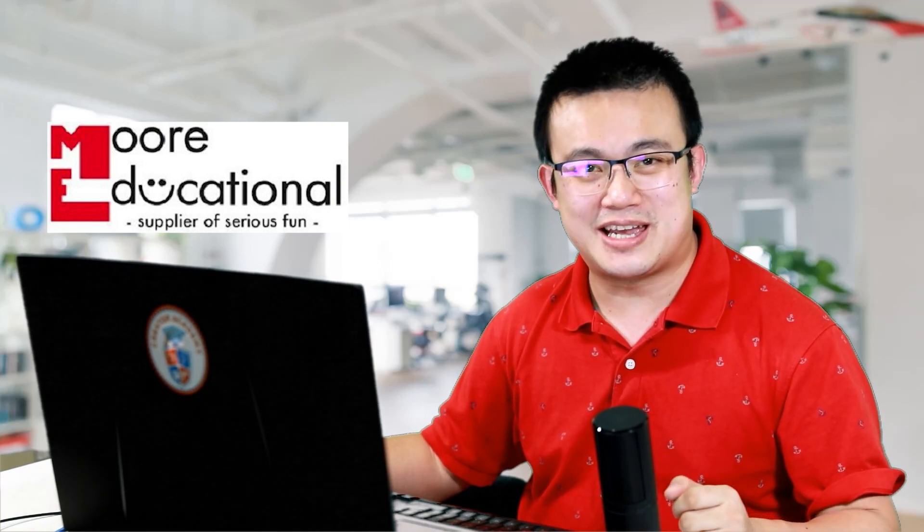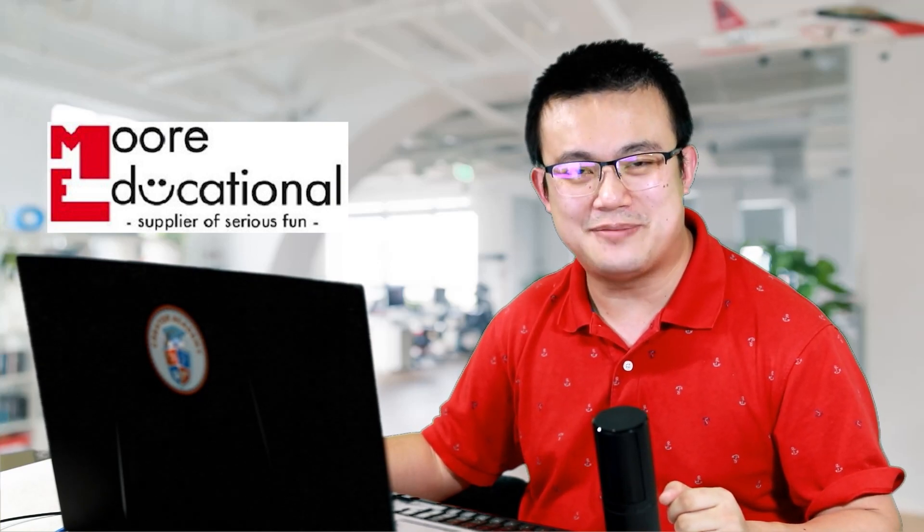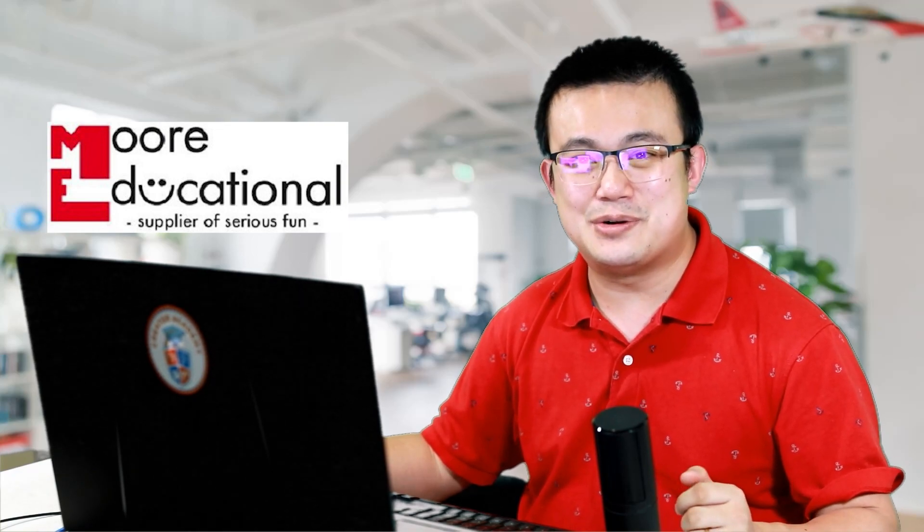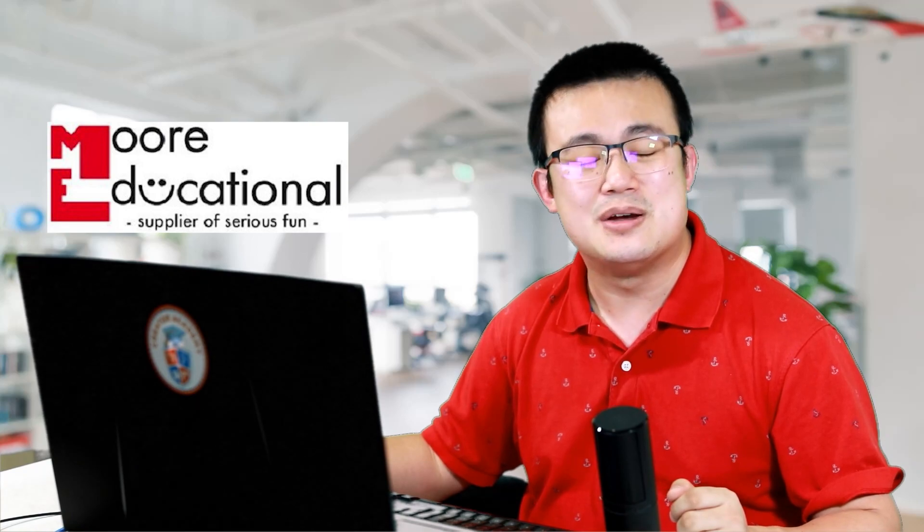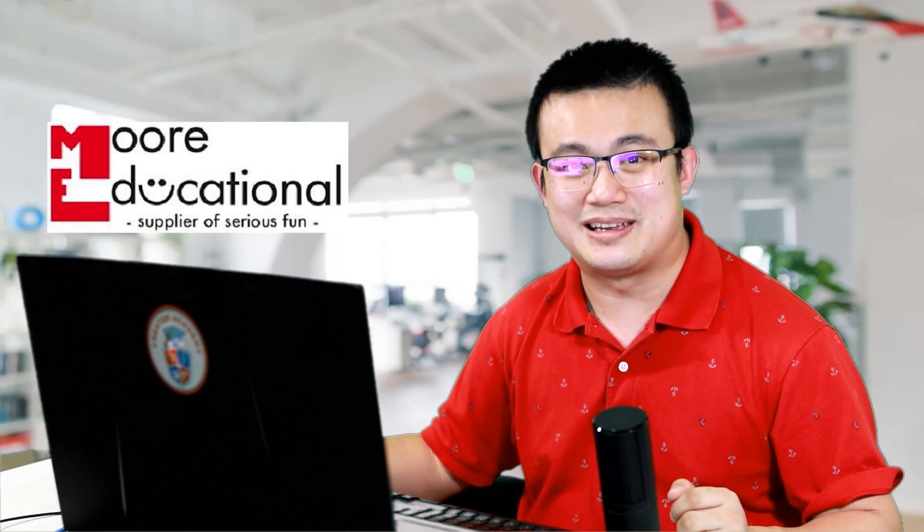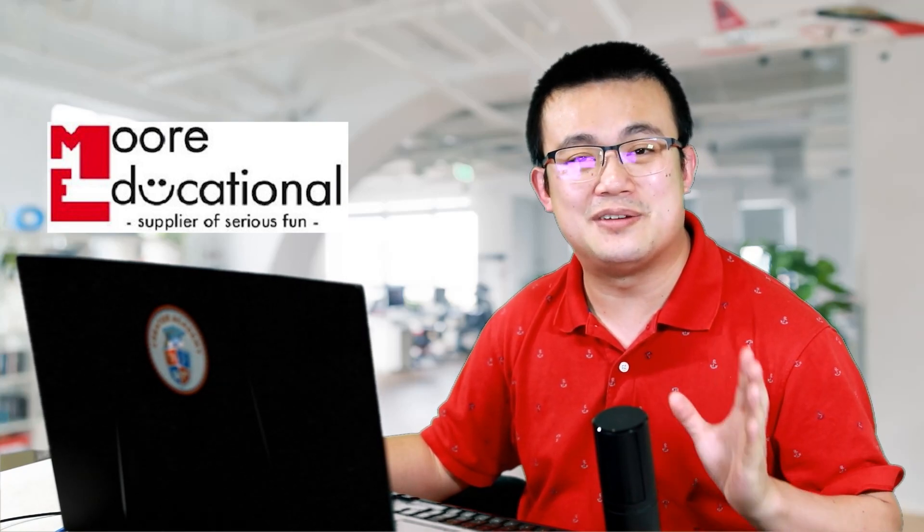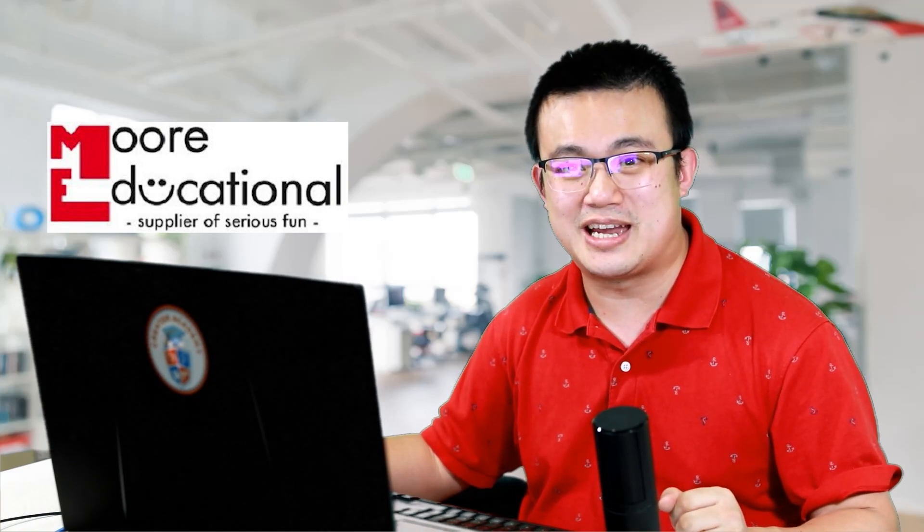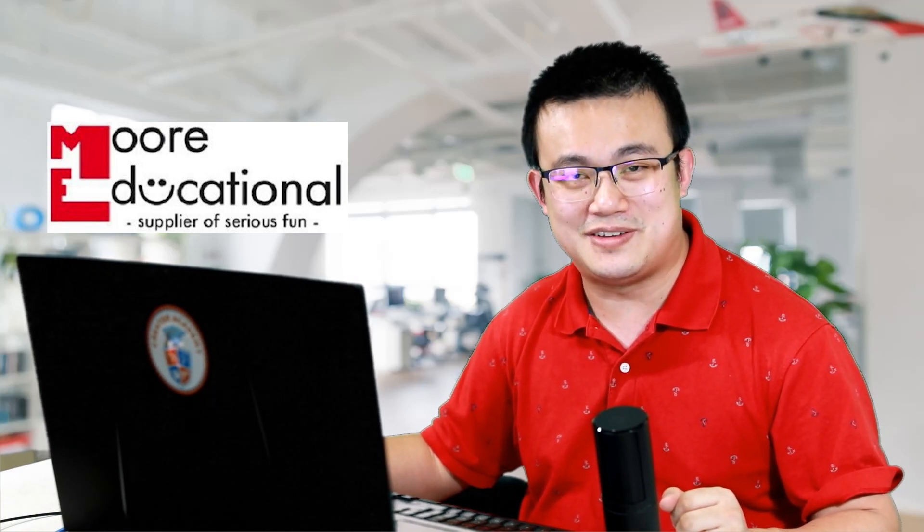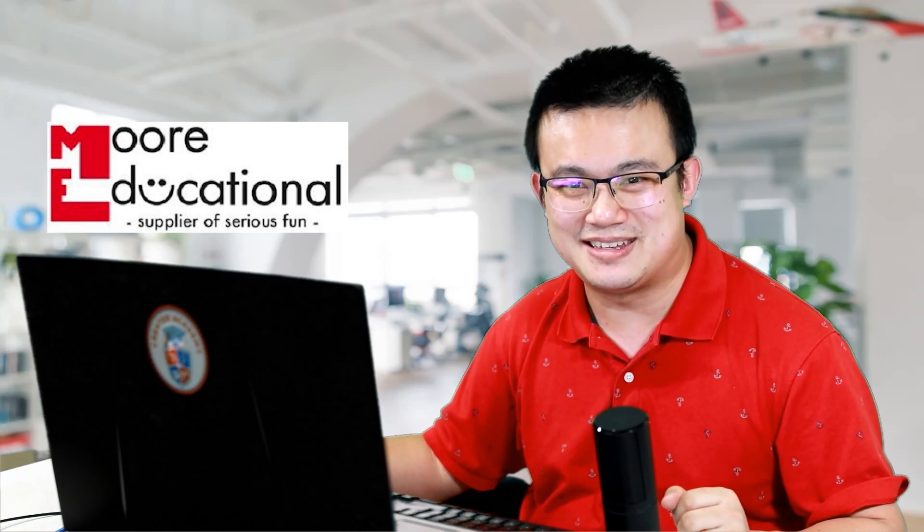And as always, I want to thank the sponsor of today's video, More Educational. Ever since Creator Academy started making LEGO Education videos, we have been greatly supported by the experts at More Educational. They are an authorized partner of LEGO Education with over 20 years experience working with LEGO Education products. So if you're in Australia and you want to buy genuine LEGO Education products like the ones shown in this video, then make sure you visit the More Educational website.